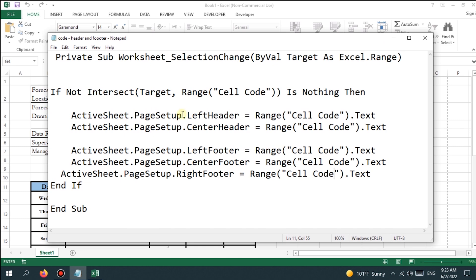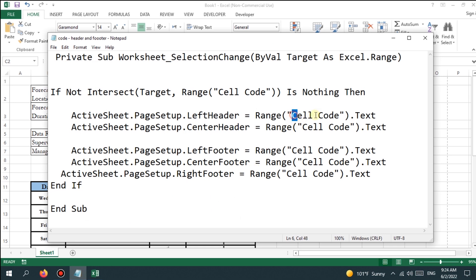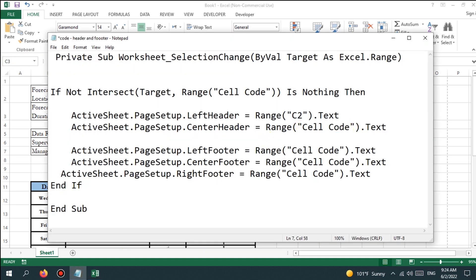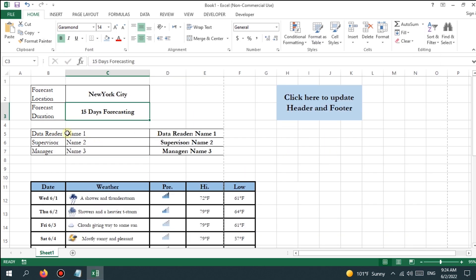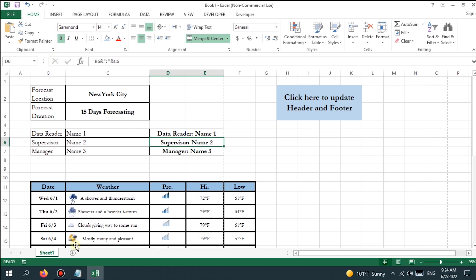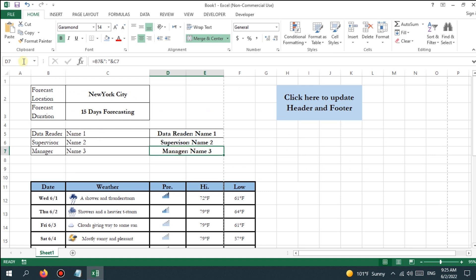First, find the cell code of the forecast location for the left header. In this example the cell code is C2. Then link the forecast duration to the center header — the cell code is C3. Then link the combined cell of the data reader to the left footer — the cell code is D5. Then connect the name of the supervisor and manager to the center and right footer — the cell codes are D6 and D7 respectively.